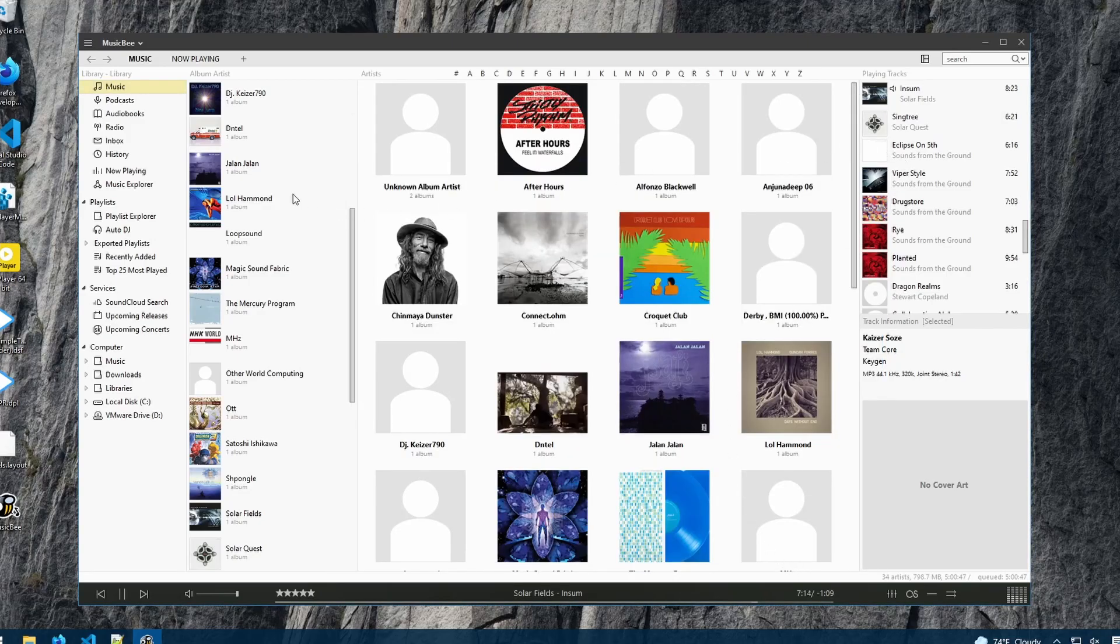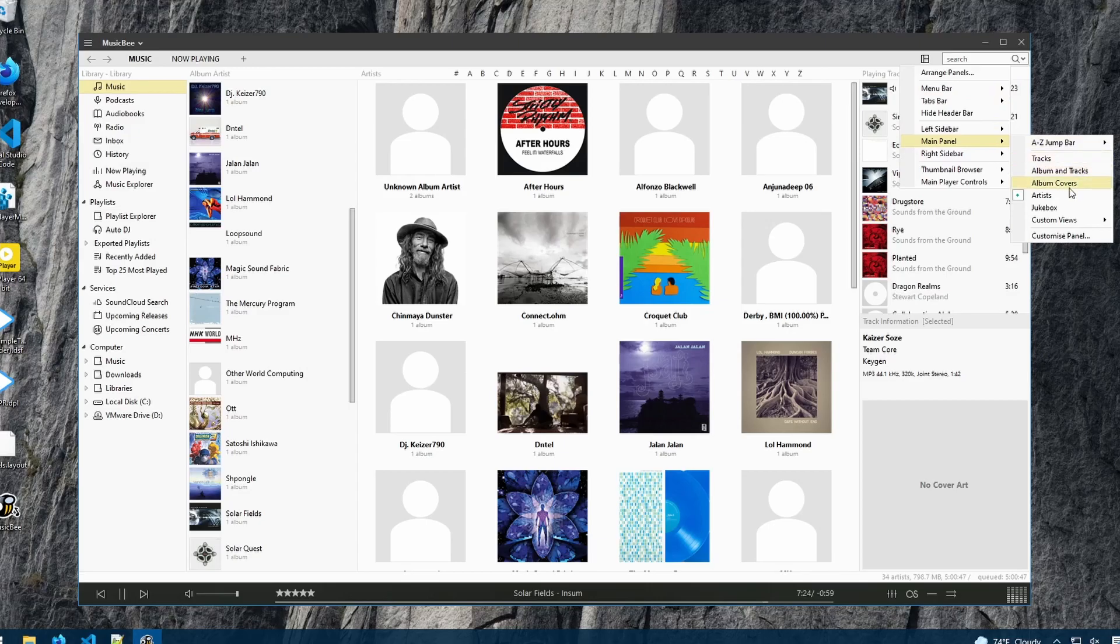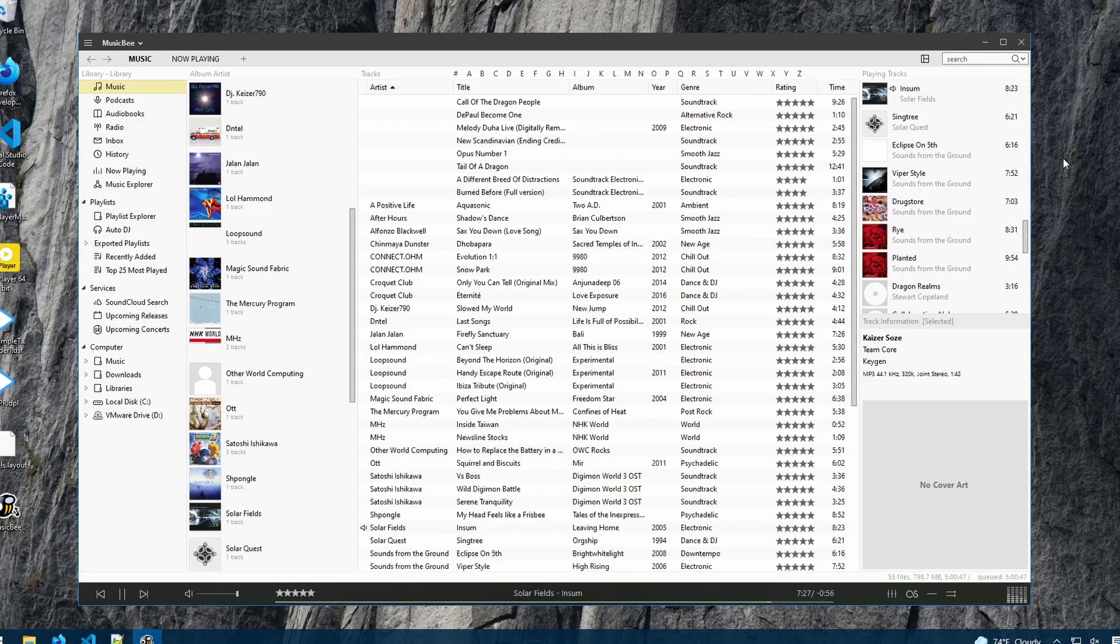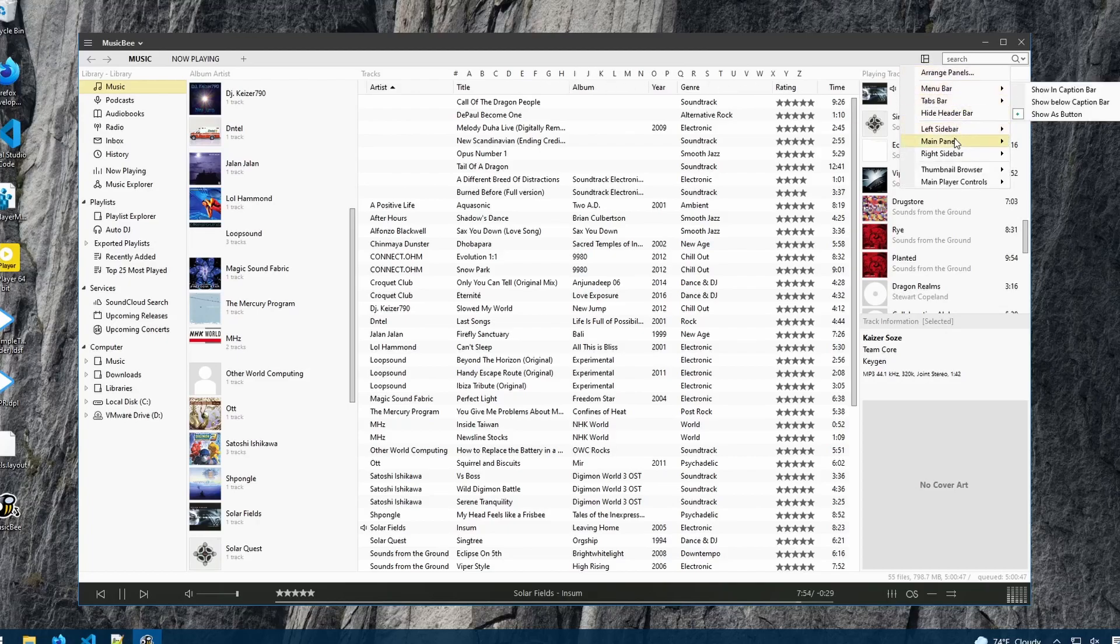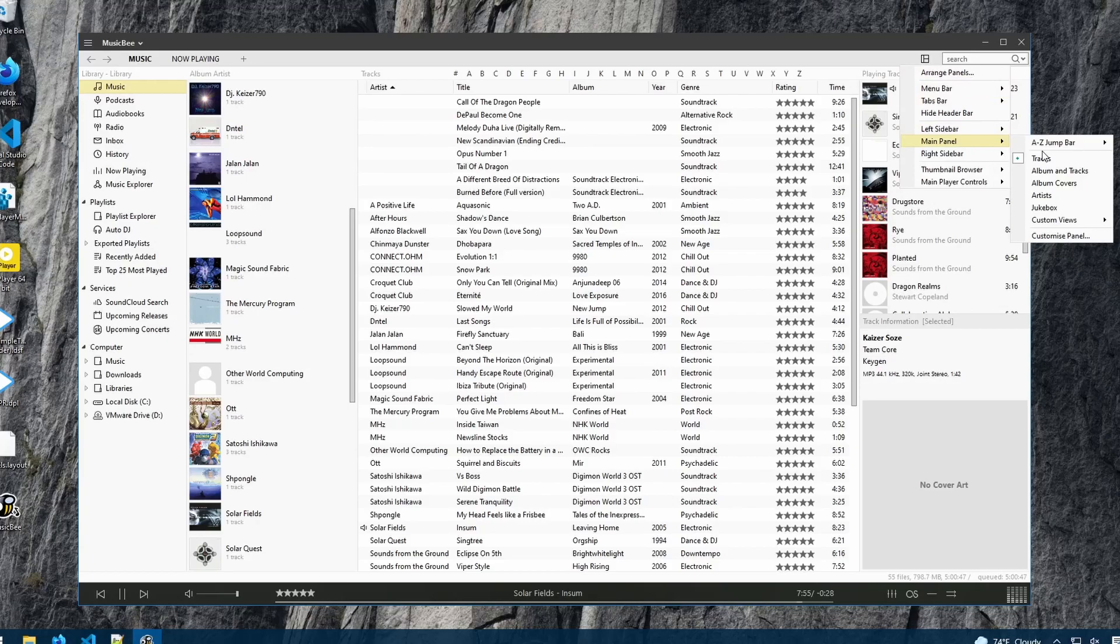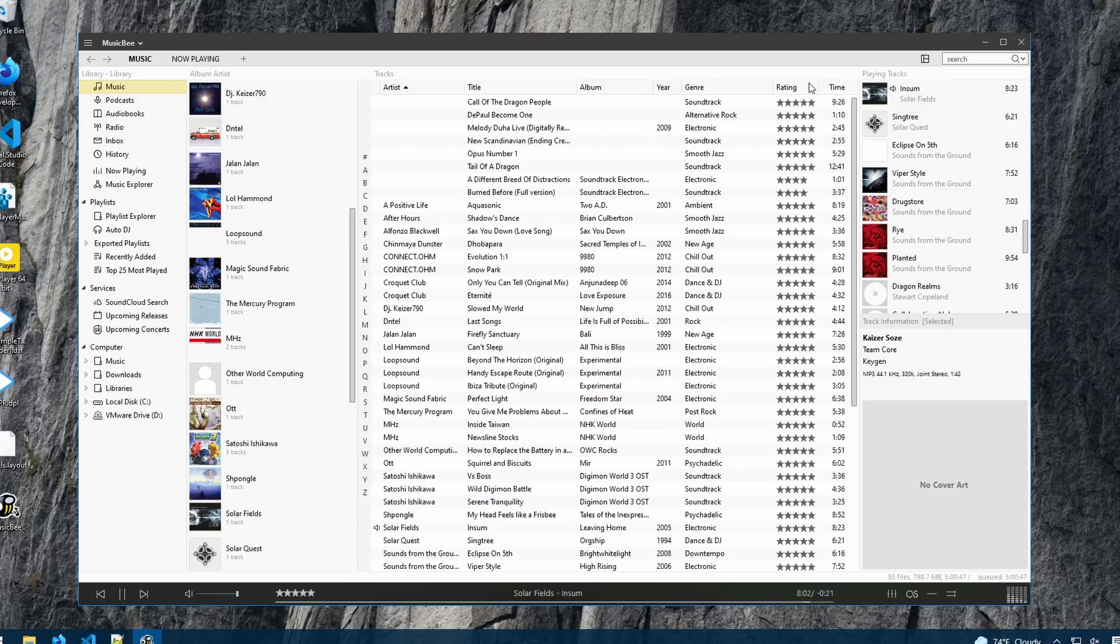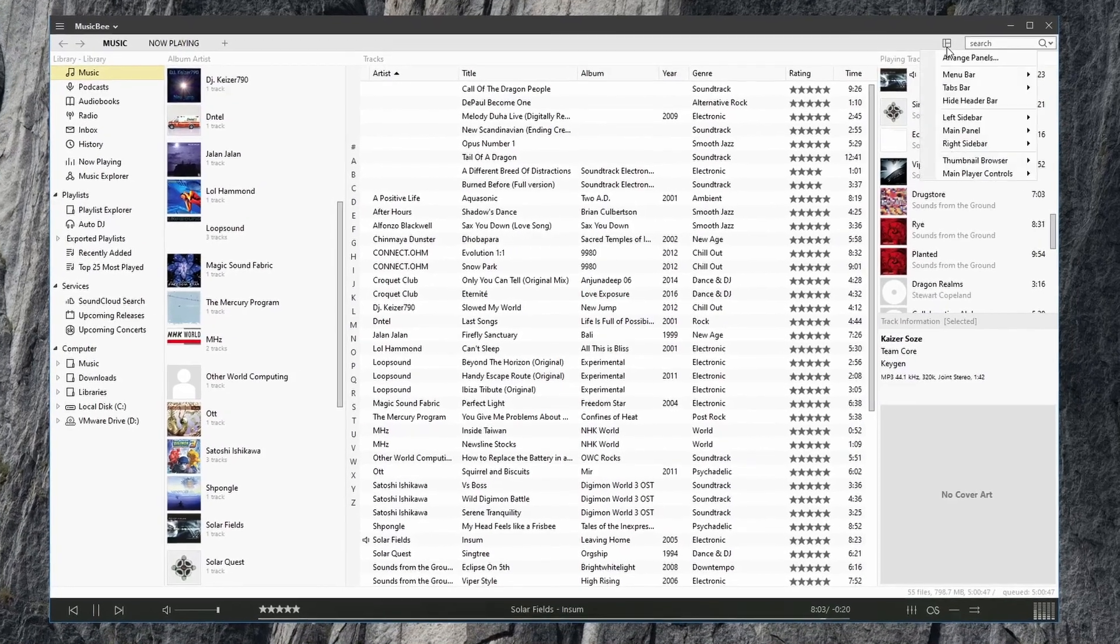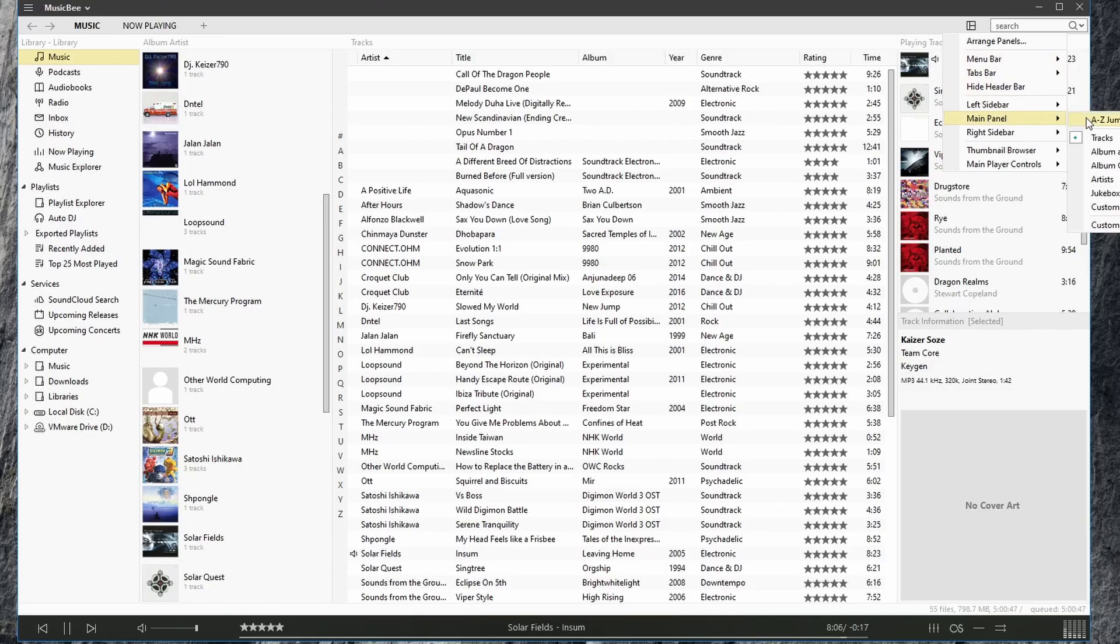So as you can see, the interface is quite customizable. I'll go back and change the main area to show just my tracks. You can also change how this A-Z bar display by going to main panel and choosing vertical, and now it's vertical. So maybe you'd like that instead. I like to keep it the way it is, so I'll go back to main panel and do horizontal.